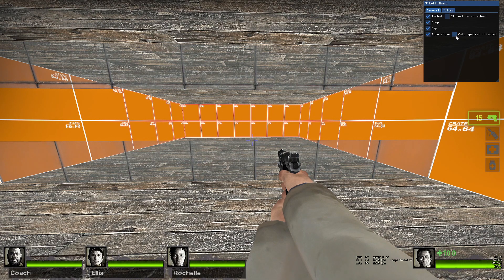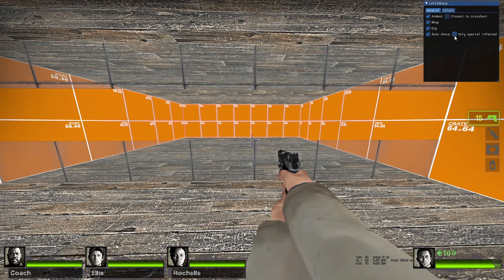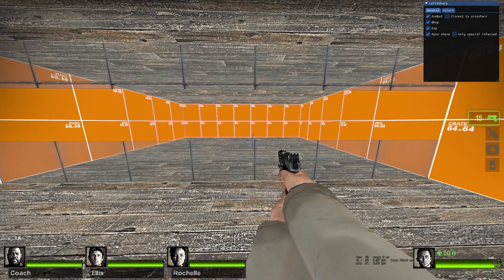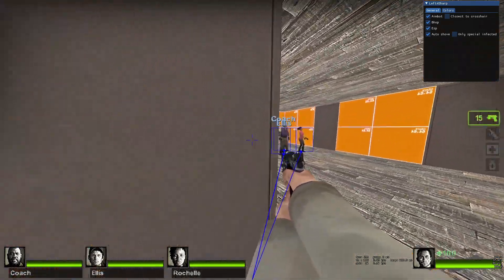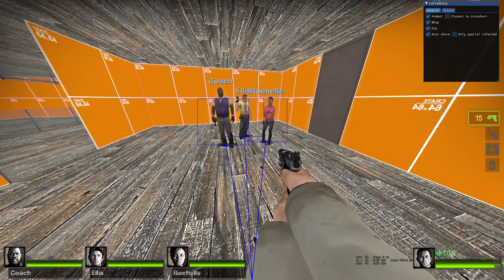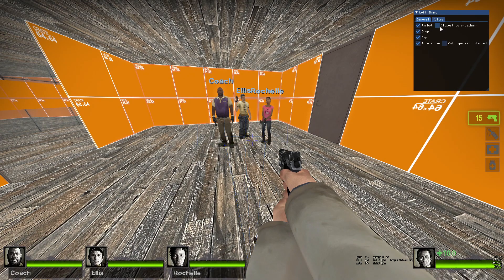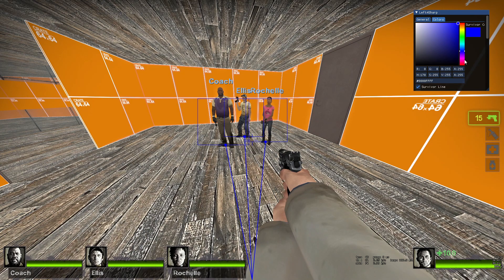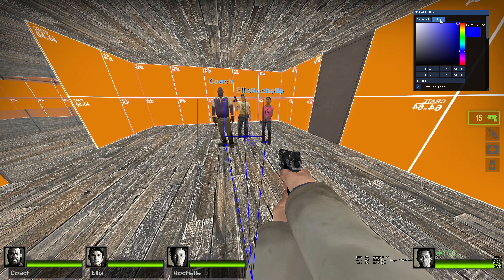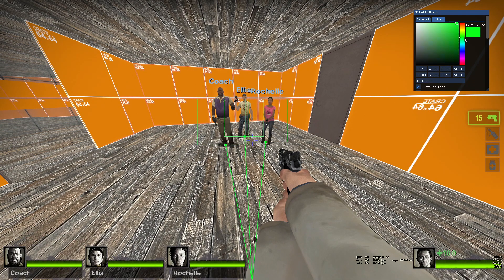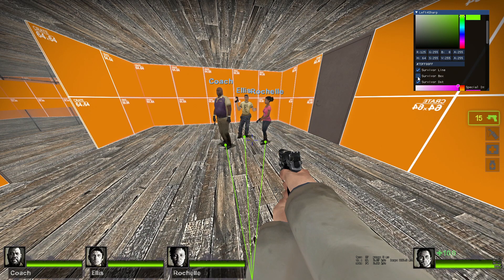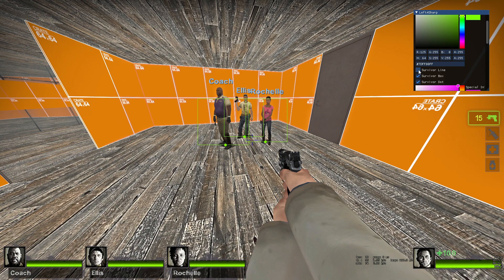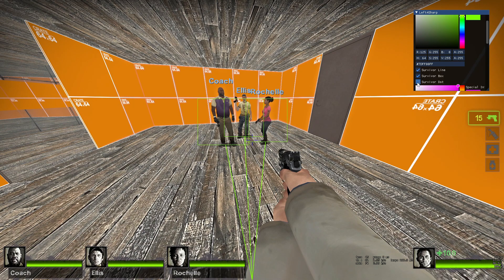We will use aimbot, bhop, we will click in ESP and then auto shove. You will also get a second option which says only special infected. This means the auto shove will not auto shove regular common zombies if you check this checkbox. Let's keep it unchecked for now and take a look at our ESP. This is the ESP with the default colors and configuration. Now if we go to the next tab which is called colors you will see some options here. You can choose the color for the survivor, you can uncheck the box to remove the box, you can uncheck the line to remove the line, you can remove the dots that is displayed at the origin.